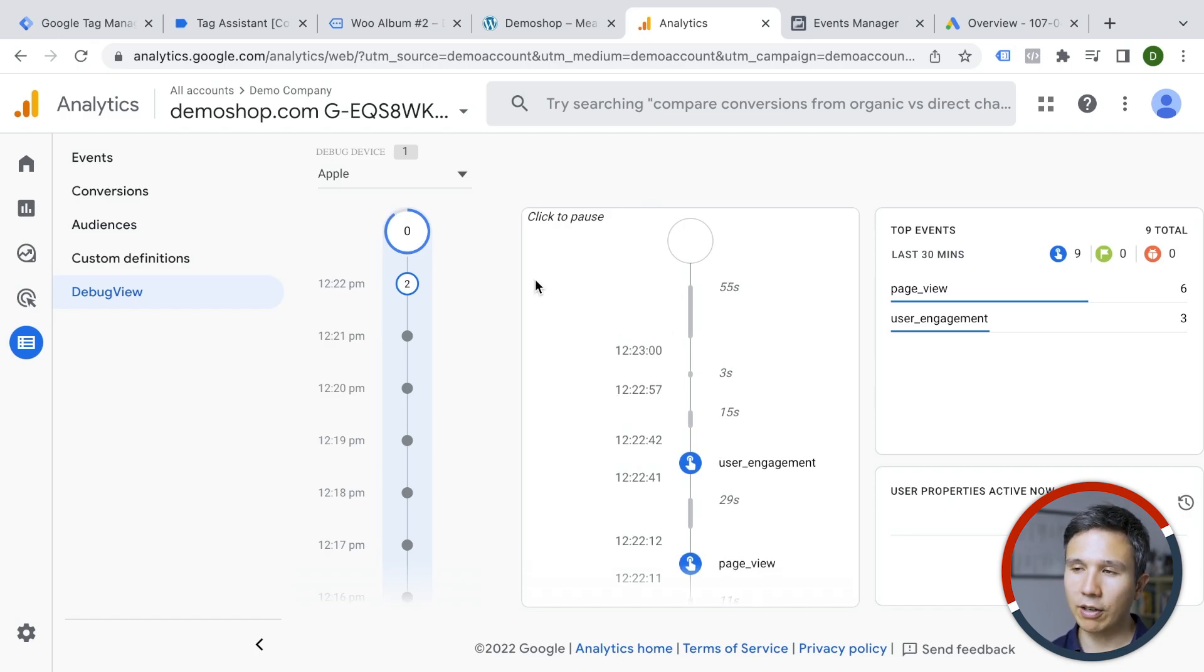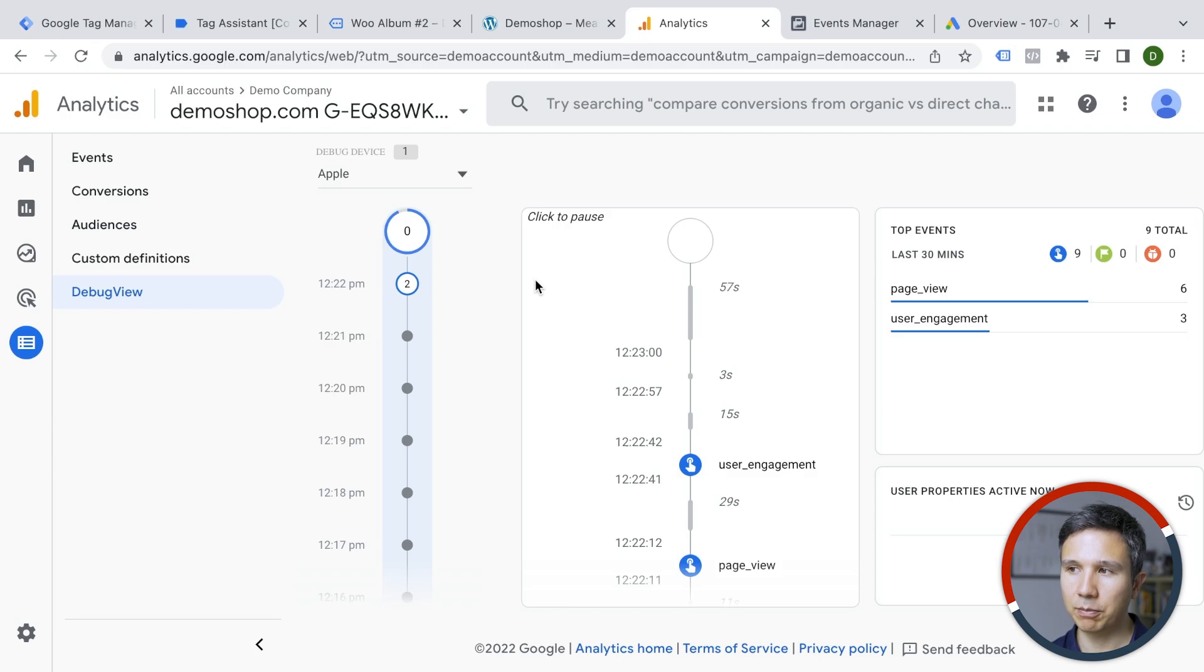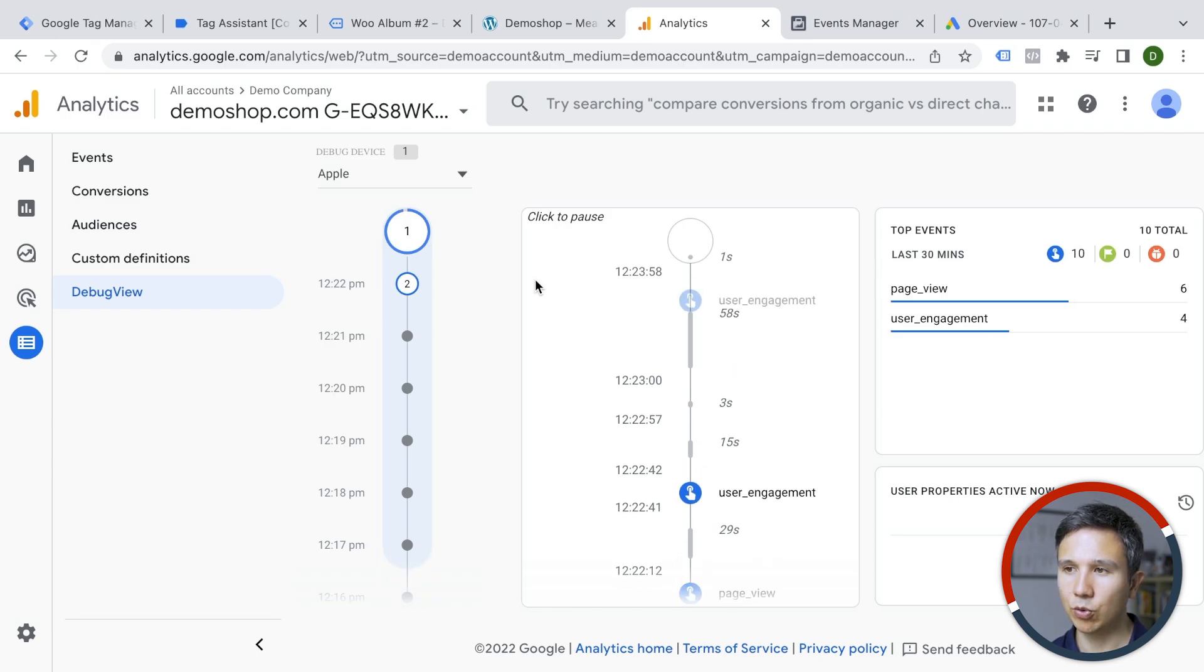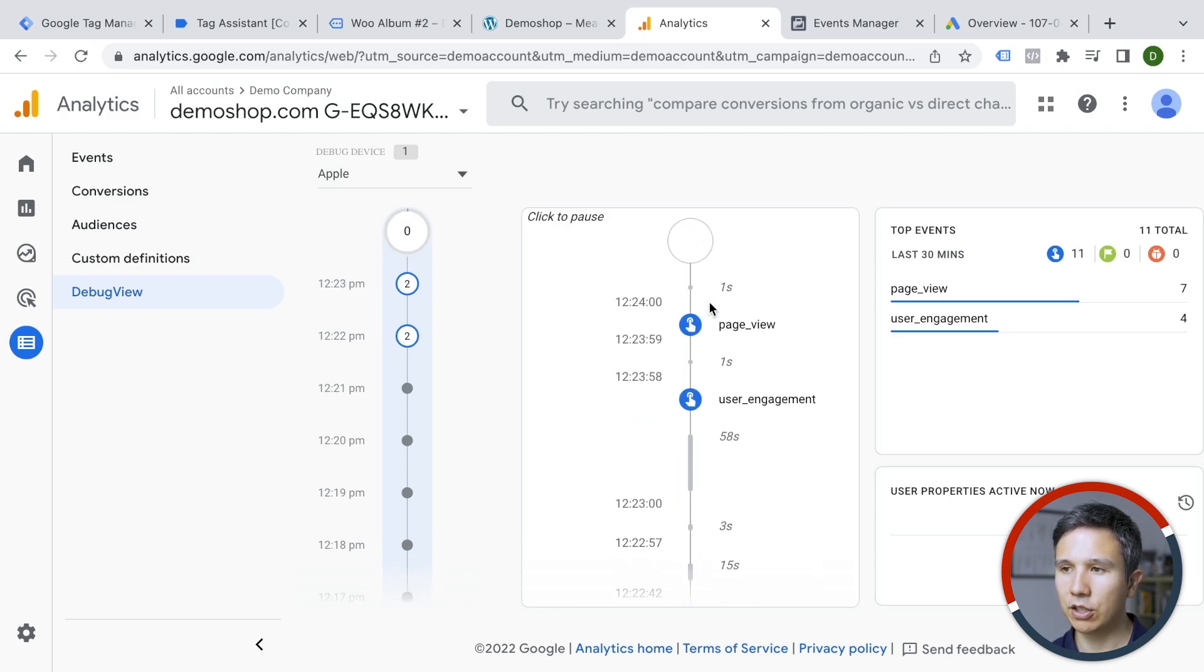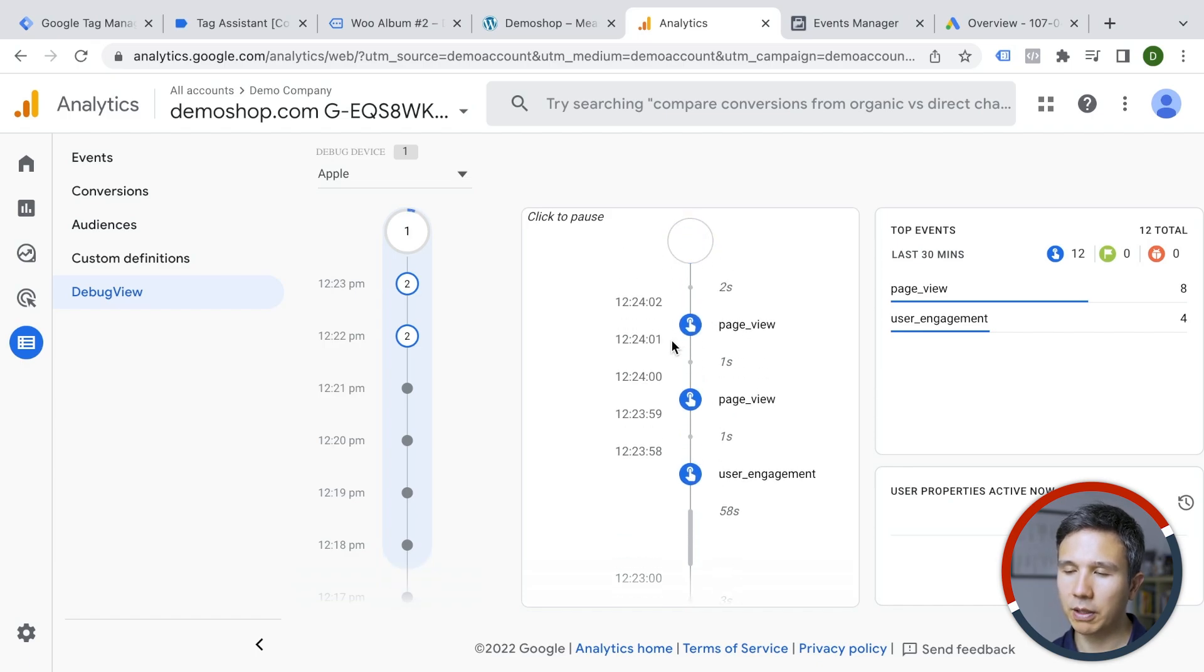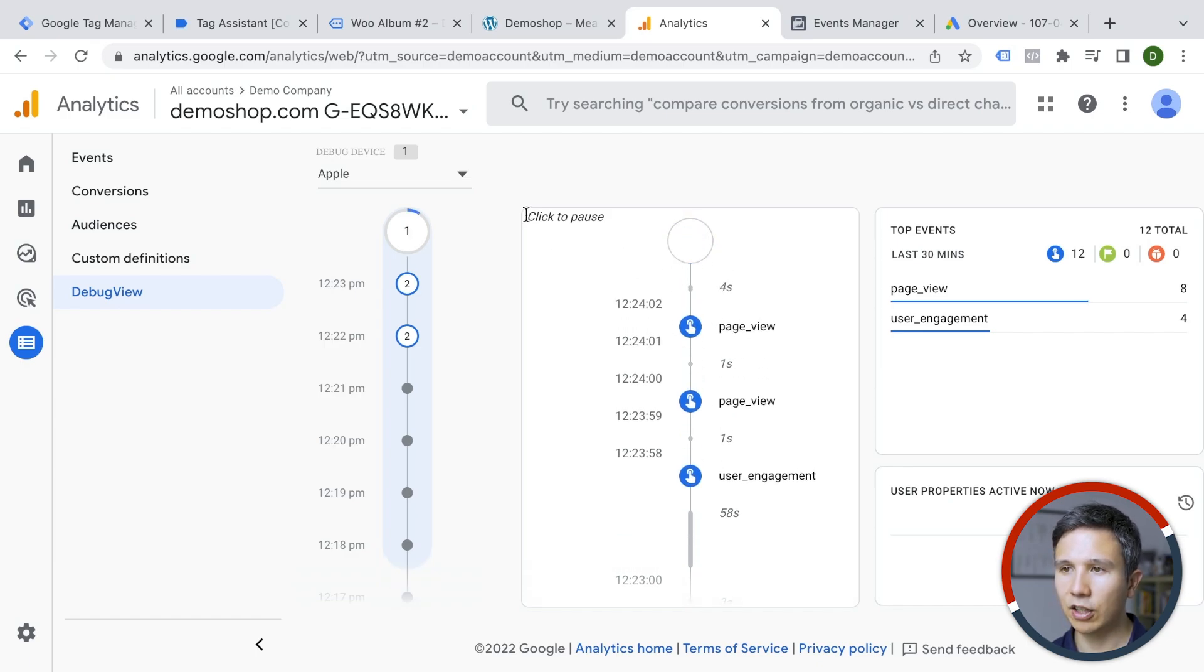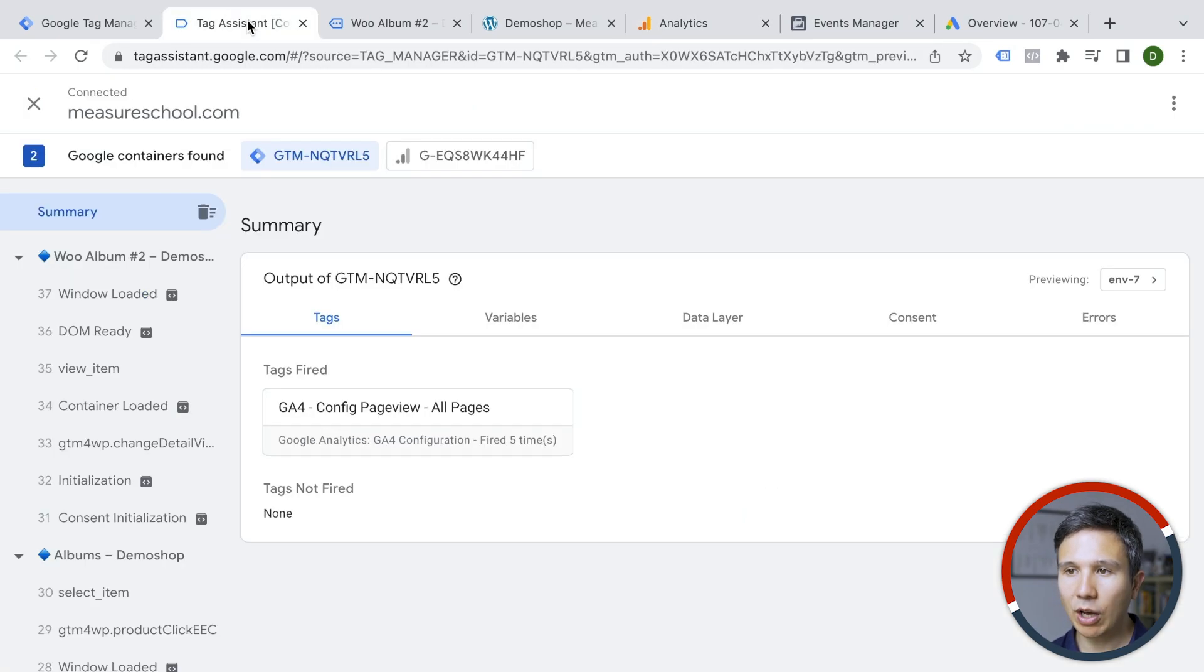Now in GA4, sometimes data is batched. So it might take a little while for you to see it, but here we go, we get our page views, our user engagement and so on. So this might take a few seconds longer. It's not quite real time, but close to it.